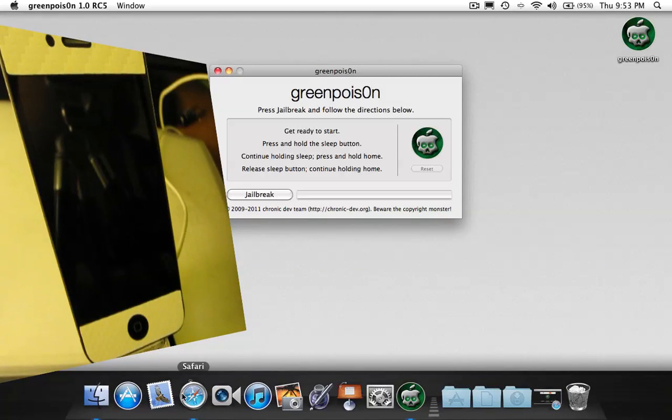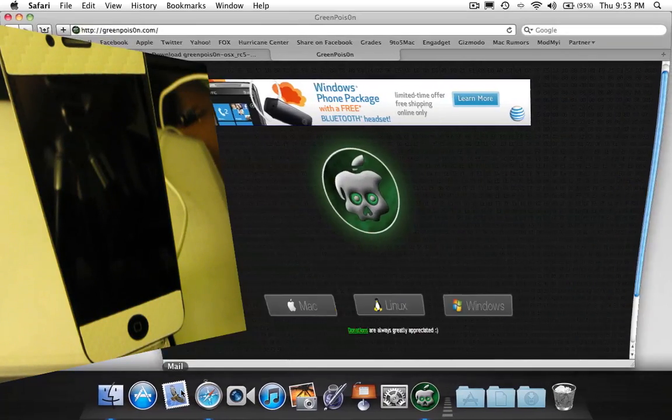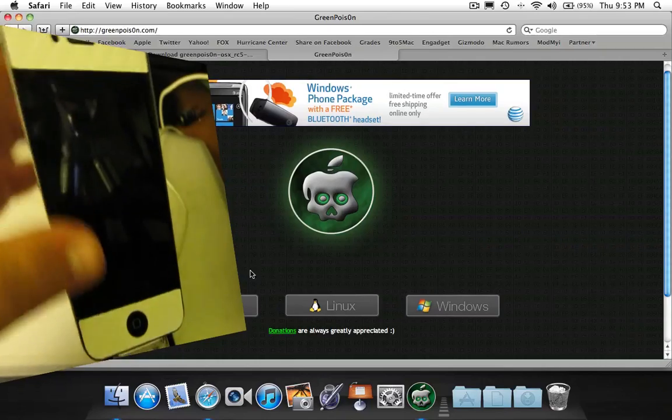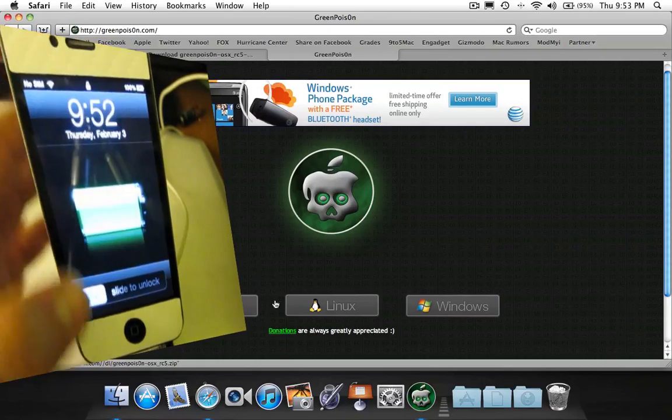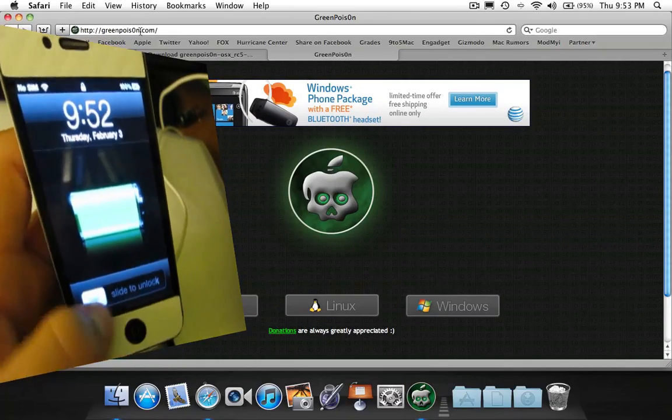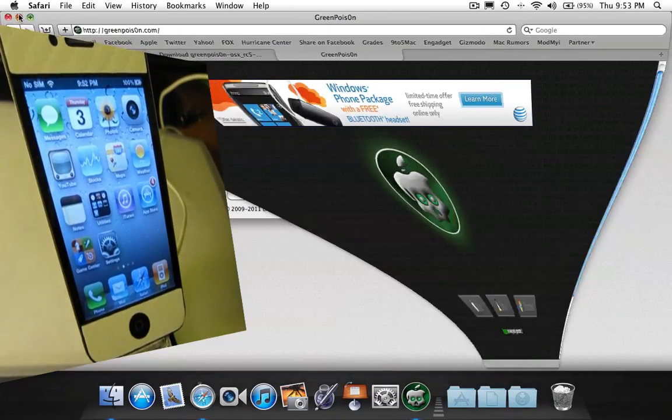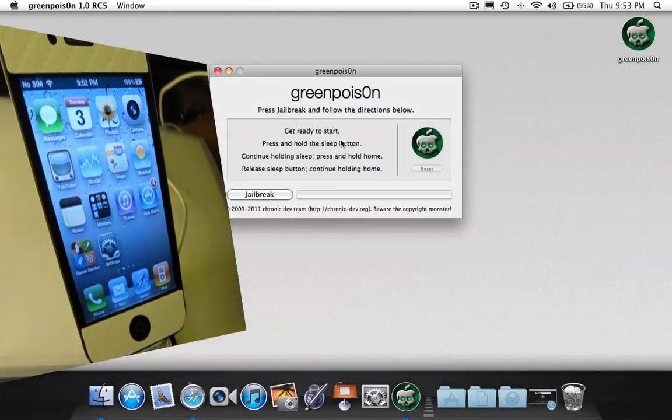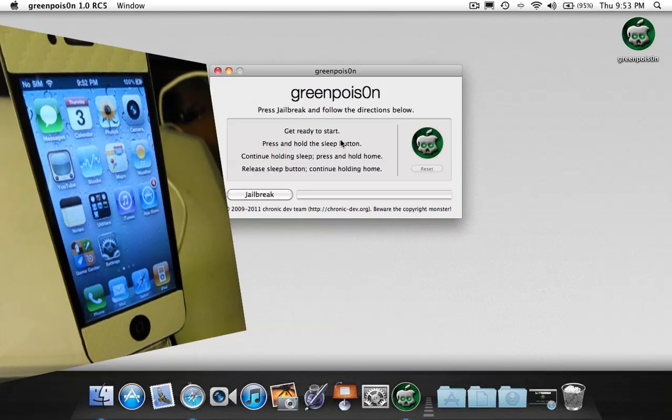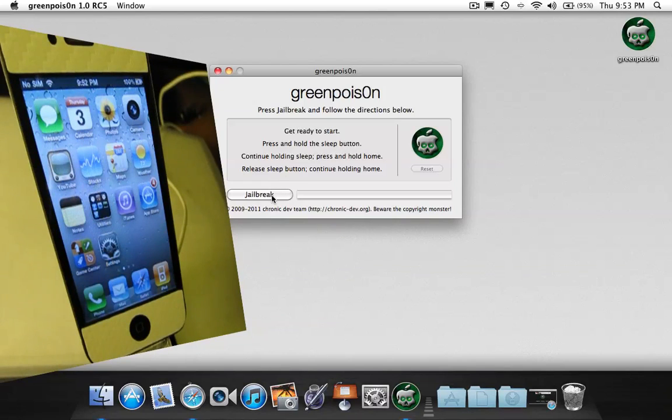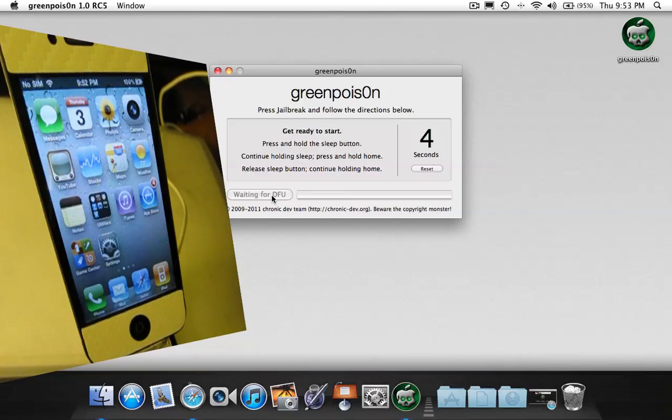First off, download Green Poison on the website, then open it up and plug your iPhone in, and then click jailbreak and get ready to do the on-screen instructions.